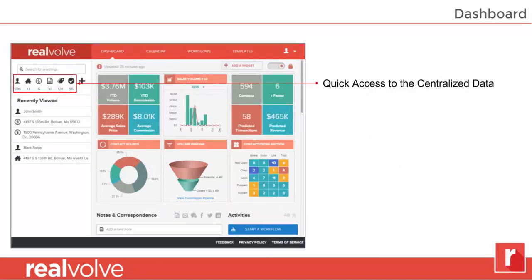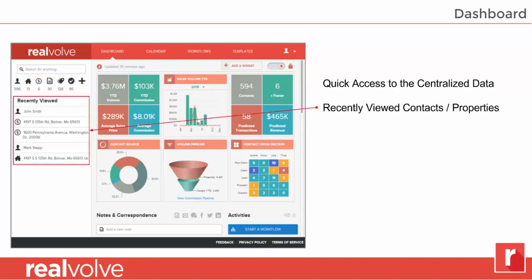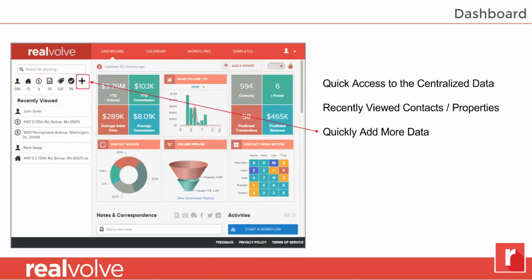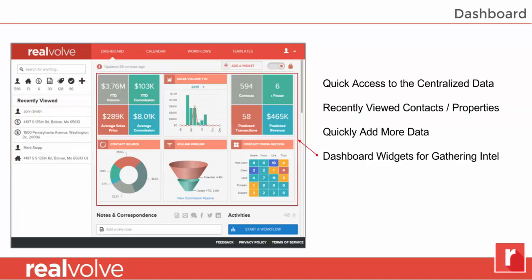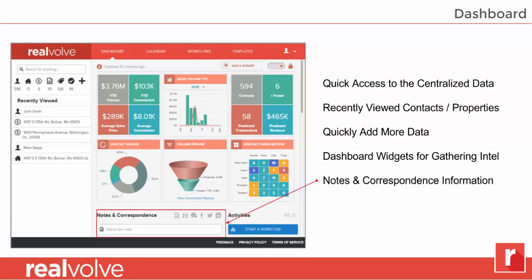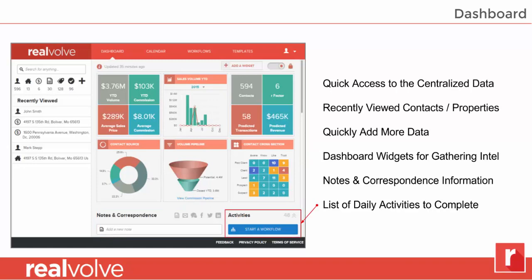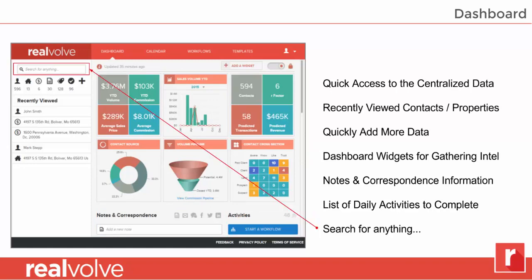On the left-hand side of the dashboard, you've got quick access to all the centralized data — the contacts, the properties, the transactions, documents, and even the activities. Below that is the recently viewed section, which allows you to quickly access those people and properties that you recently viewed. Anytime you want to add new properties, people, or transactions, simply click on the plus button. Our new dashboard shows lots of great information about your data, keeping you abreast of everything inside your database. Below that is the section for notes and correspondence, and then a list of activities that you need to do for the day. In the upper left-hand corner, you have the field to search for anything — and I mean anything.